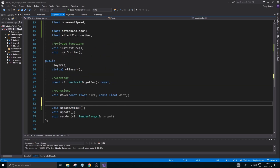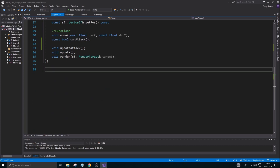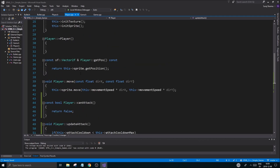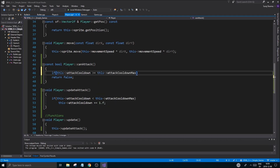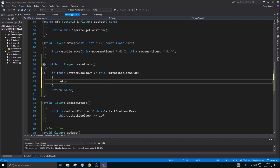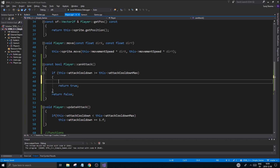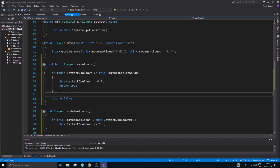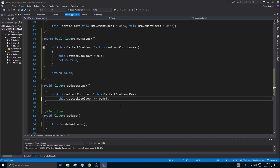We need one more function — a boolean called 'canAttack'. It won't be const because we need to change state inside it. In 'canAttack', if 'this->attackCooldown >= this->attackCooldownMax', we return true but first reset: 'this->attackCooldown = 0.f'. Otherwise we return false. That resets the cooldown whenever we successfully attack. We'll use '0.5f' as the increment so it doesn't fill up too fast.